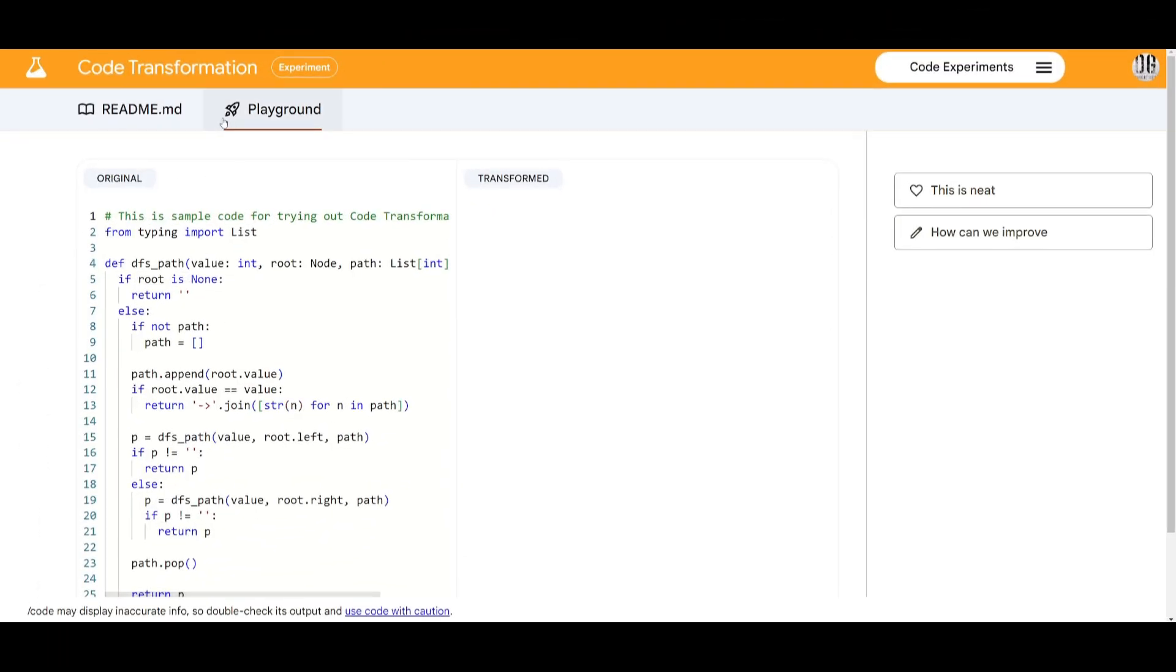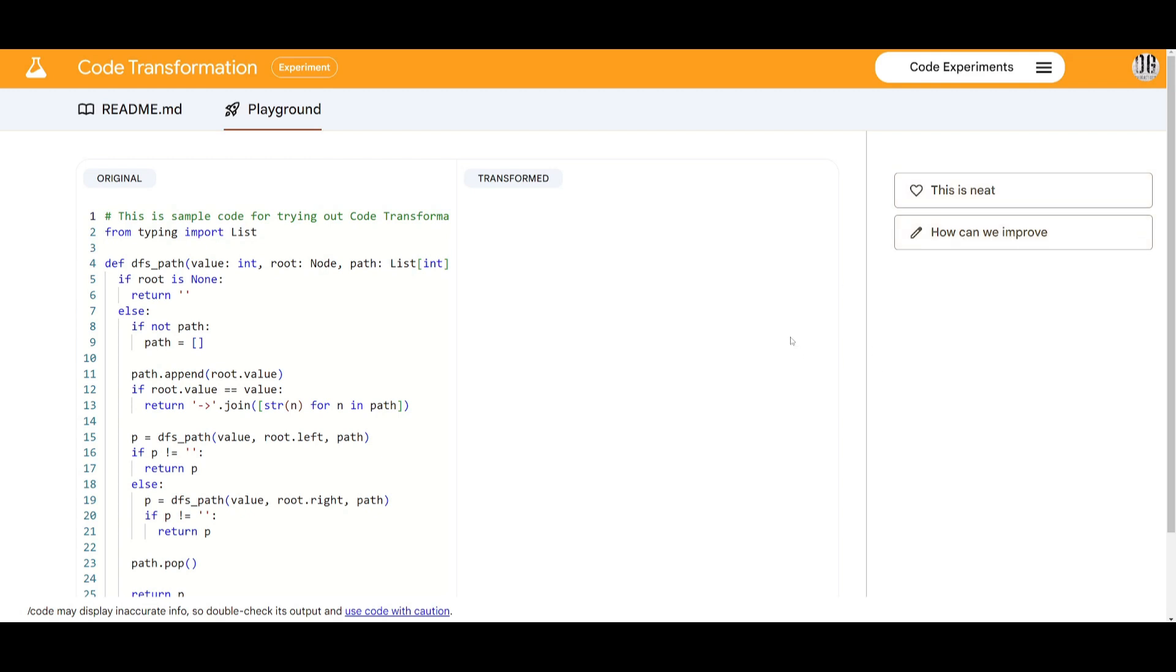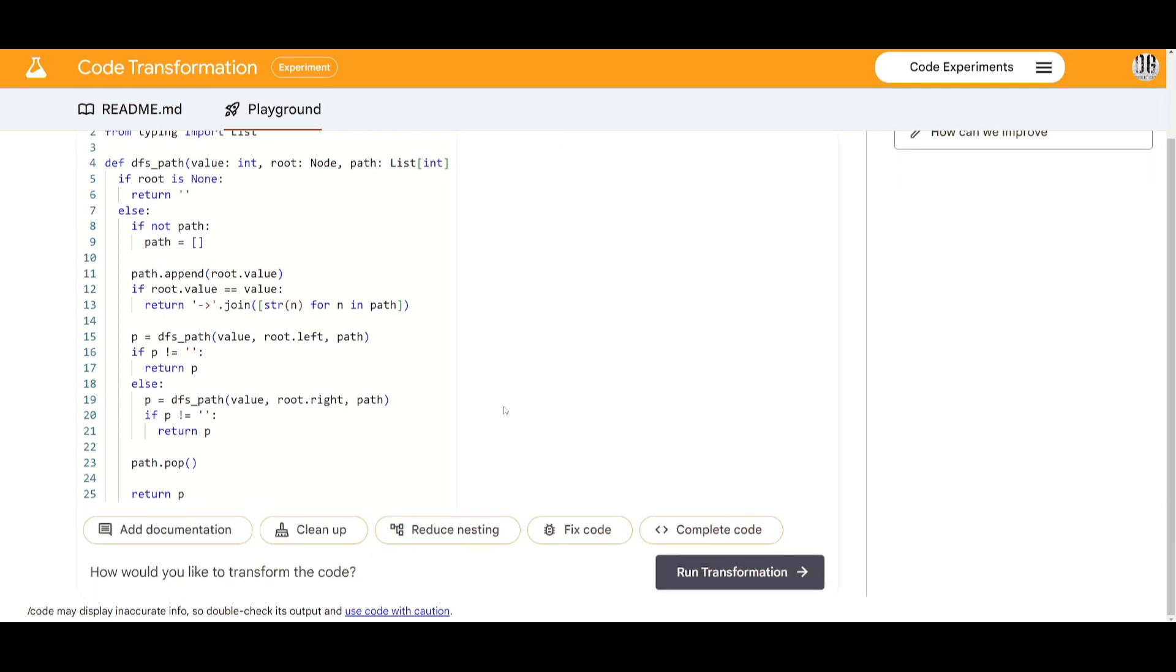Now let's actually take a look at the playground. Within the playground you'll see the original code on the left hand side and the transformed code which has been outputted based off the code transformation's work. You can like what is happening or you can mention what you can improve. But if you scroll down you can see that there's various things that you can do to transform your code.